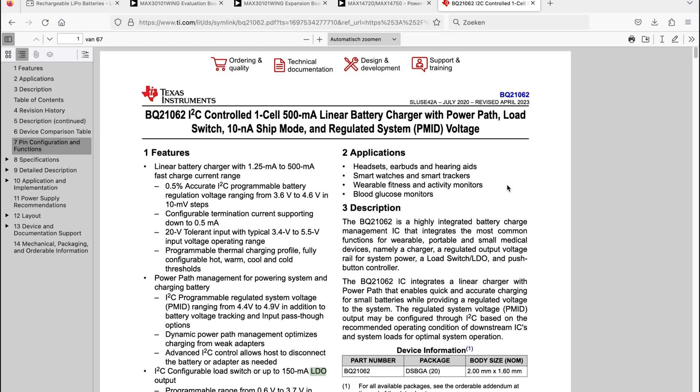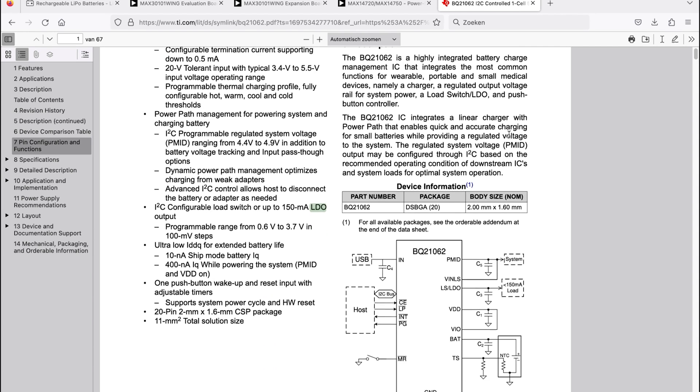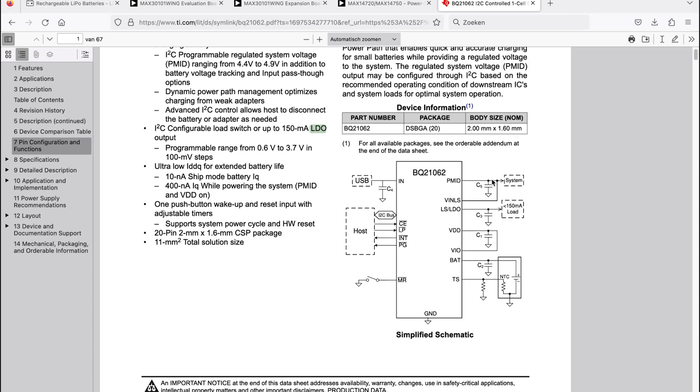Of course, we can make a complete video series on charging and charger ICs. This is the one I set out to use in this project. So it's a BQ from Texas Instruments 21062. It has everything that we need. It's a one cell 500 mAh battery charger. That's good. And there's also a power path and an LDO available.